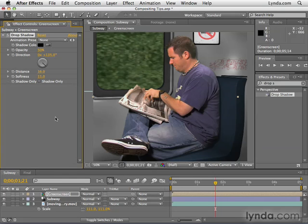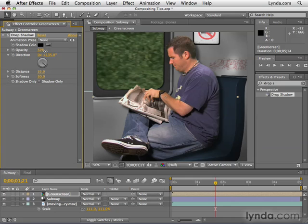Is it perfect? No, but it's definitely better. If we want to add a bigger shadow, we could increase the distance and increase the softness to increase the blur. We can increase opacity to make a less transparent shadow — whatever we feel works. There are no hard rules here. You're going to have to use your eyes to determine what's the best setting.